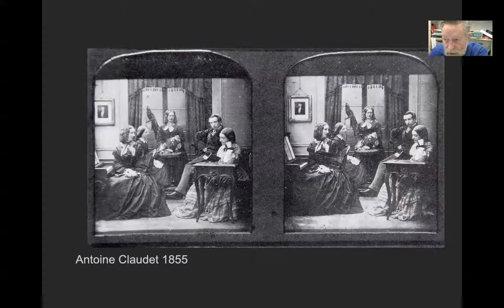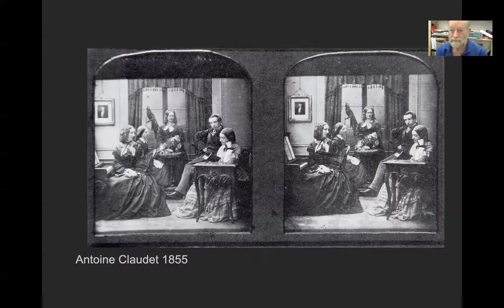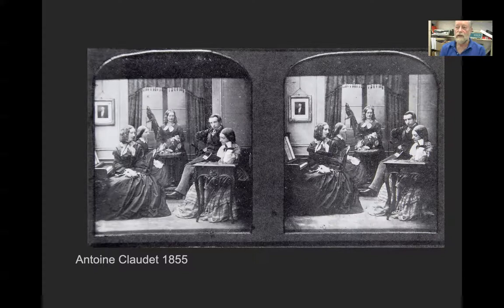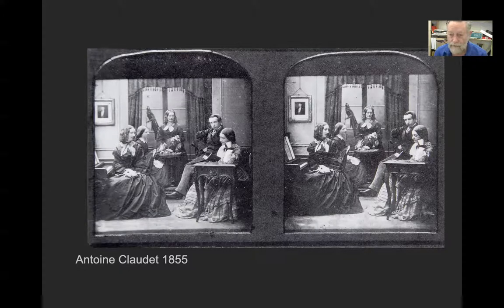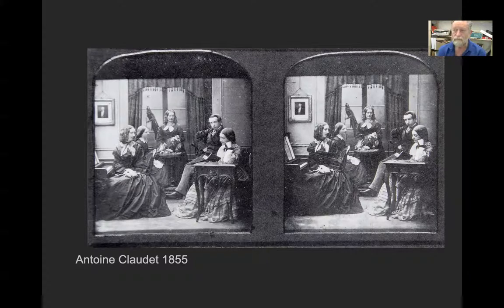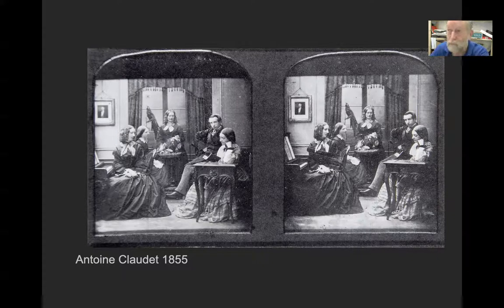We'll be looking at stereoscopic pictures in a couple of weeks. They made cameras with two lenses about two and a half inches apart, took two pictures simultaneously at roughly the spread of your eyes, and you'd pop this double picture into a stereo viewer. Because the pictures are off just a little bit, once you pop them into a stereoscopic viewer it genuinely looks 3D — actually quite impressive. These became really popular.